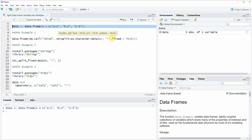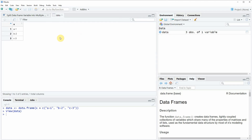If you run this line of code you will see that at the top right of RStudio a new data frame object appears. We can also have a look at this data frame object by clicking on the data object, and you will see that our data frame contains only one column which is called X, and in this column we have stored three character strings that are all separated by a minus sign.